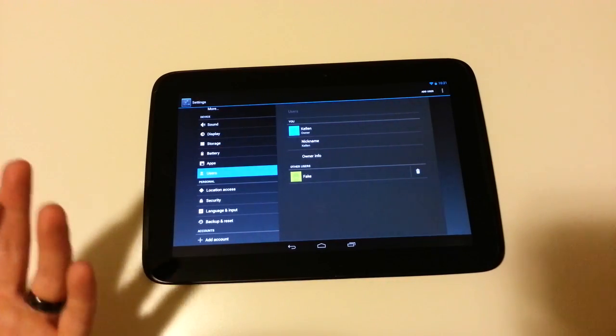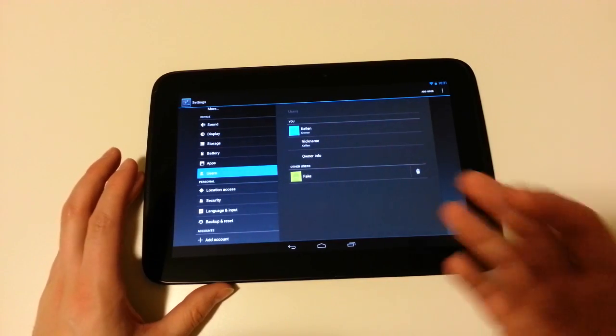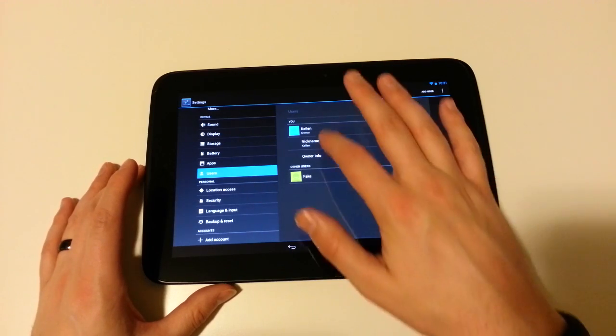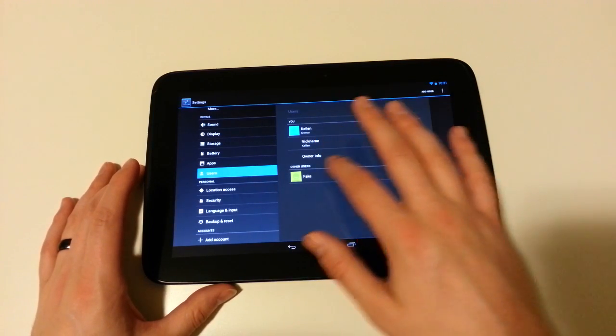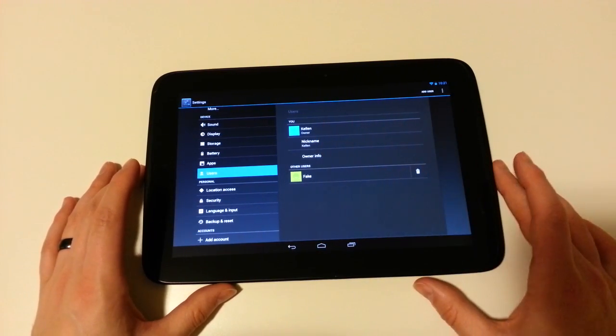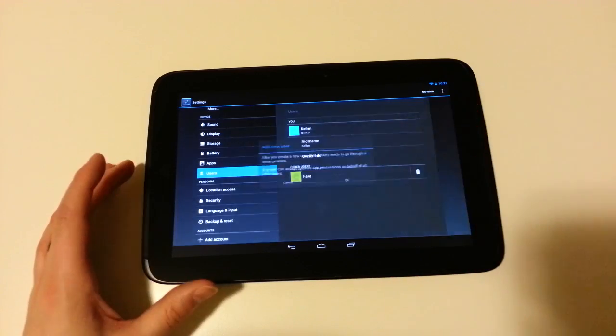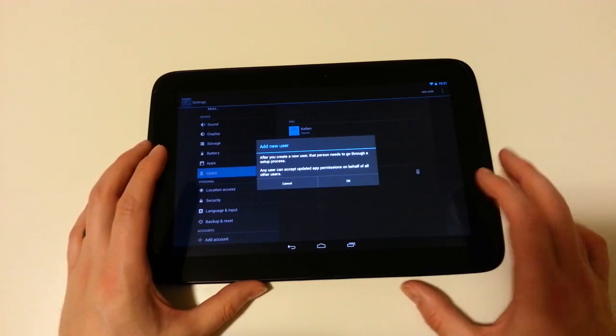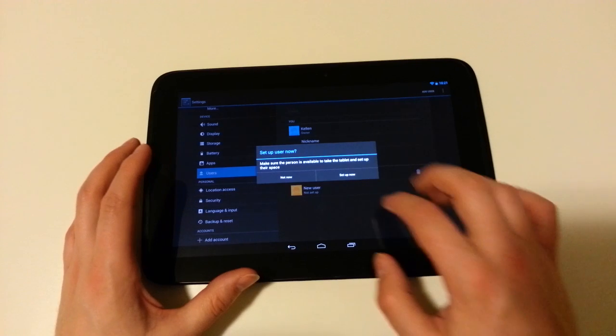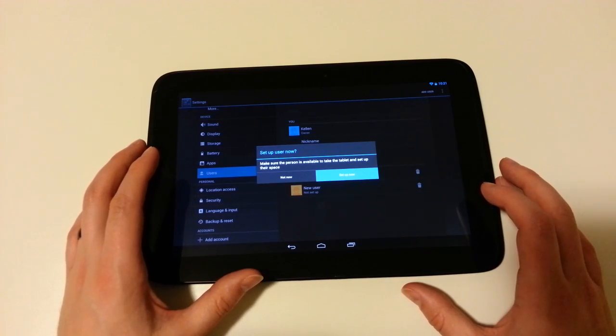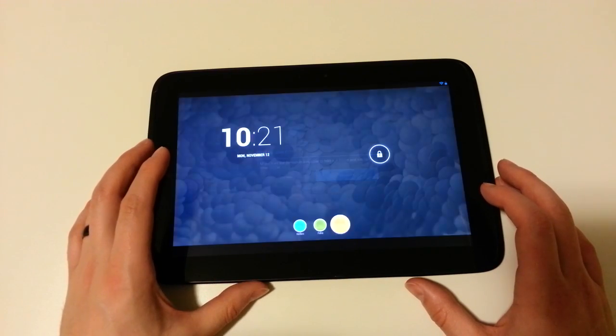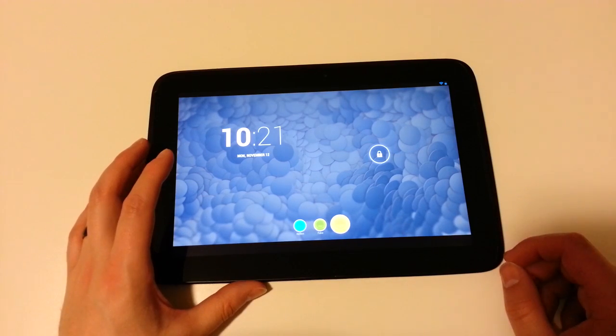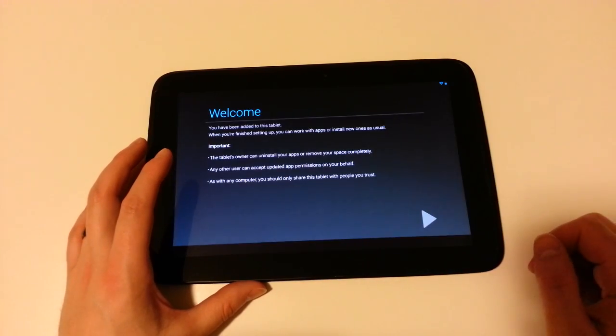Once you get this new update, which if you buy a Nexus 10 or Nexus 4, you'll get this update immediately. You have this users option, and you'll see it says Kelland, nickname, owner info, and then it says other users. So I added fake. I can add another user, and it says you can walk through this. Make sure they're available to walk through it. Set up now. And there, now I have a third user you can see down there.